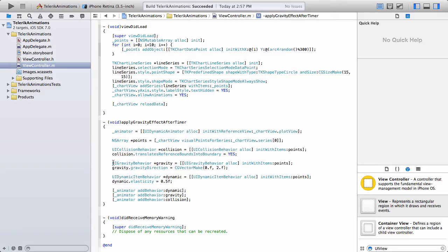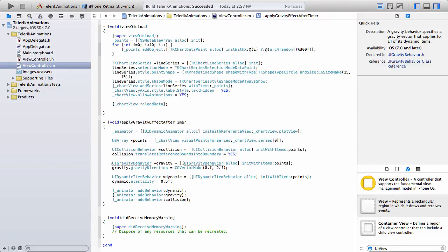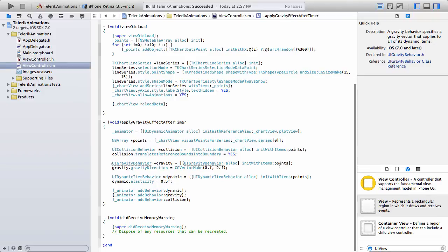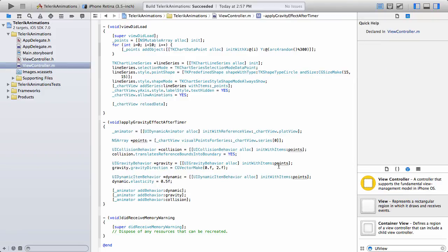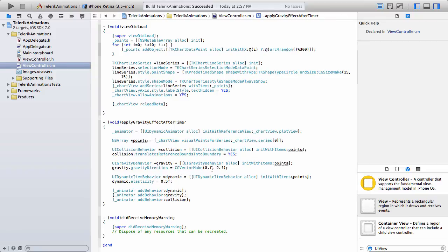Next up, we have the UI gravity behavior. And this simply specifies the gravity vector that applies to all of the dynamic items. And as you can see, we're also going to be calling init with items points. And from here, I'm just going to go ahead and set the gravity direction of CG vector make and then a zero point F comma two point F.